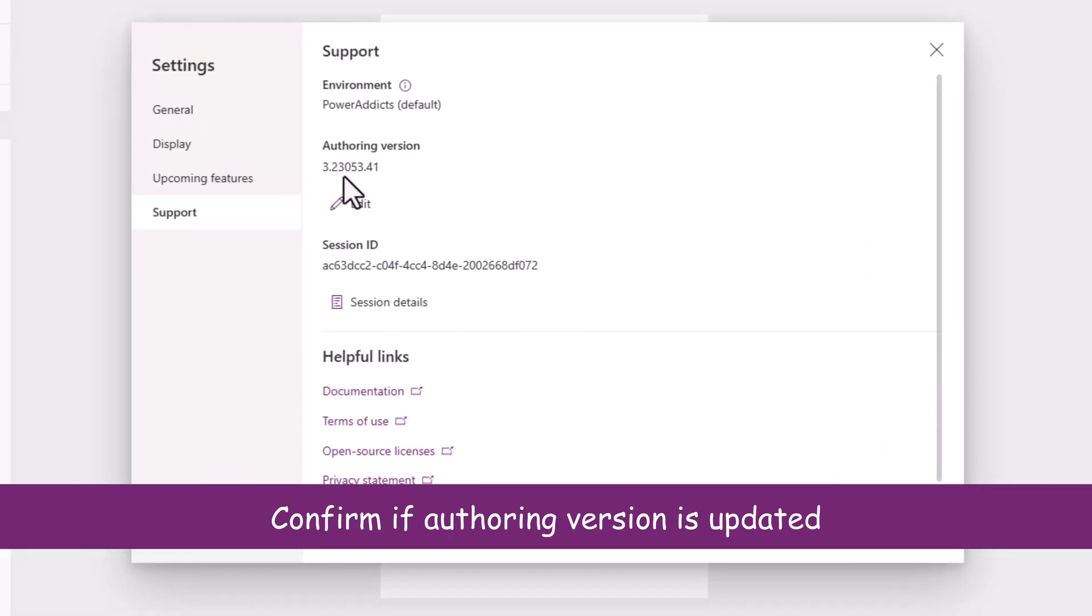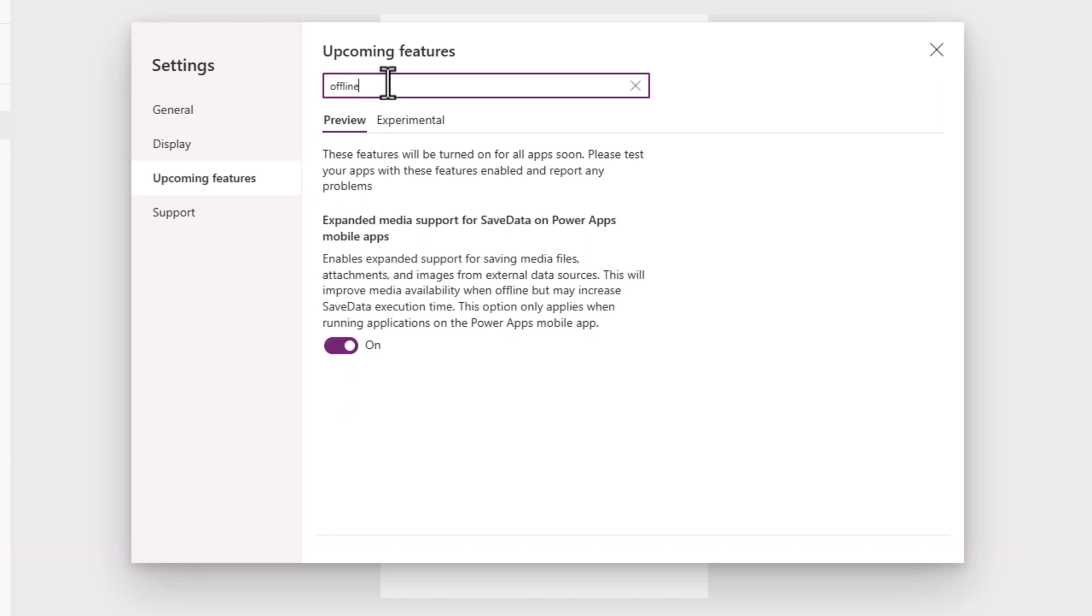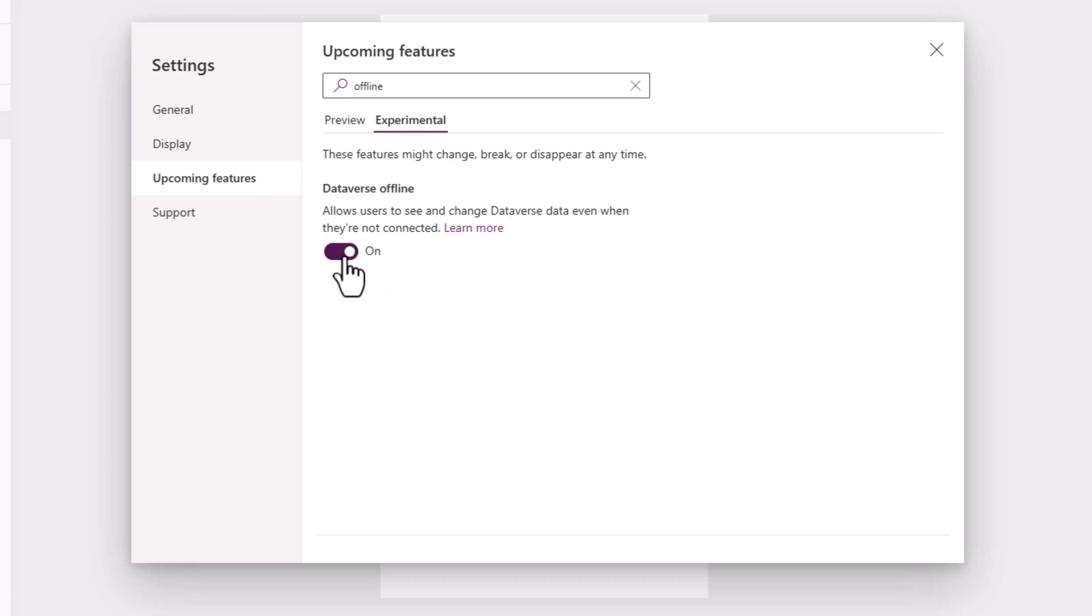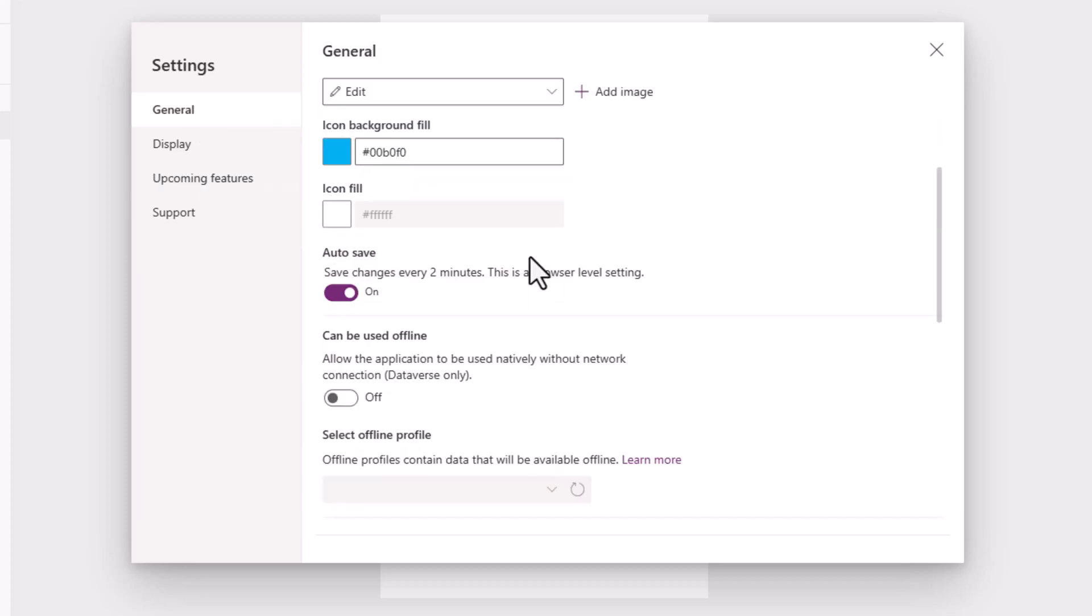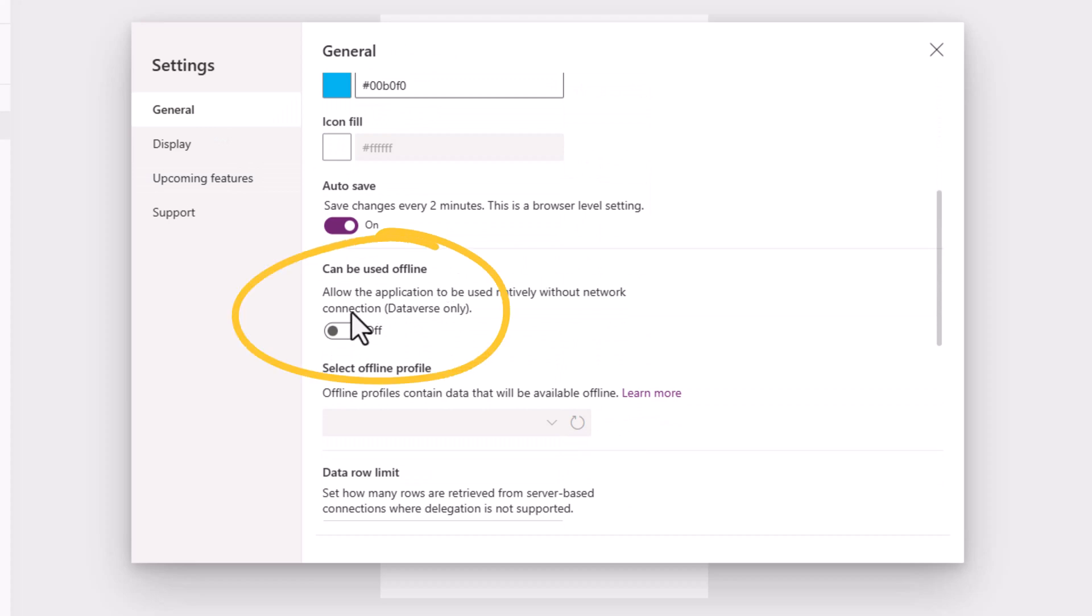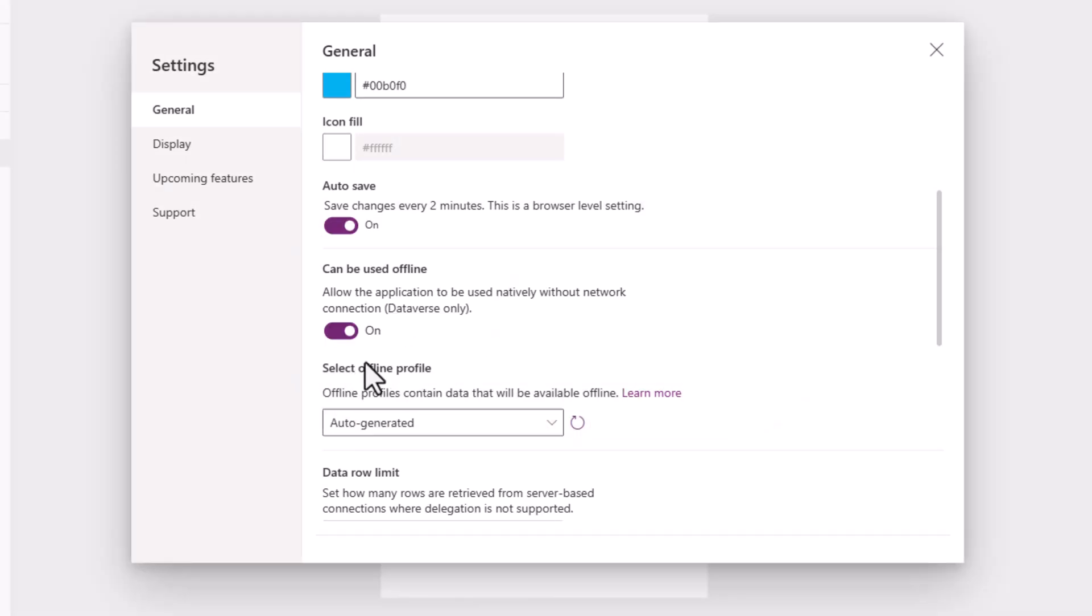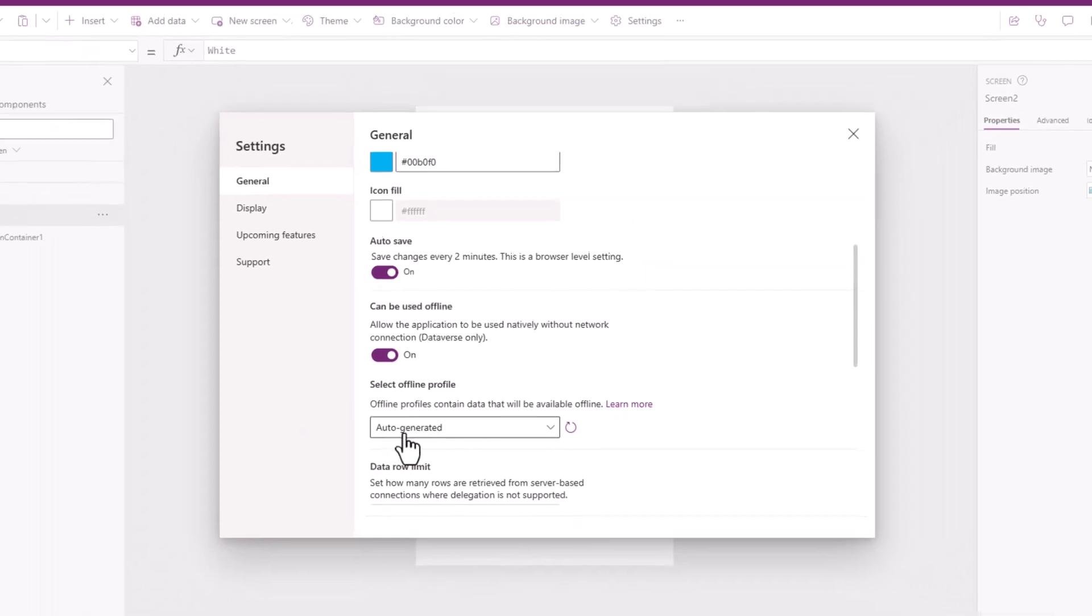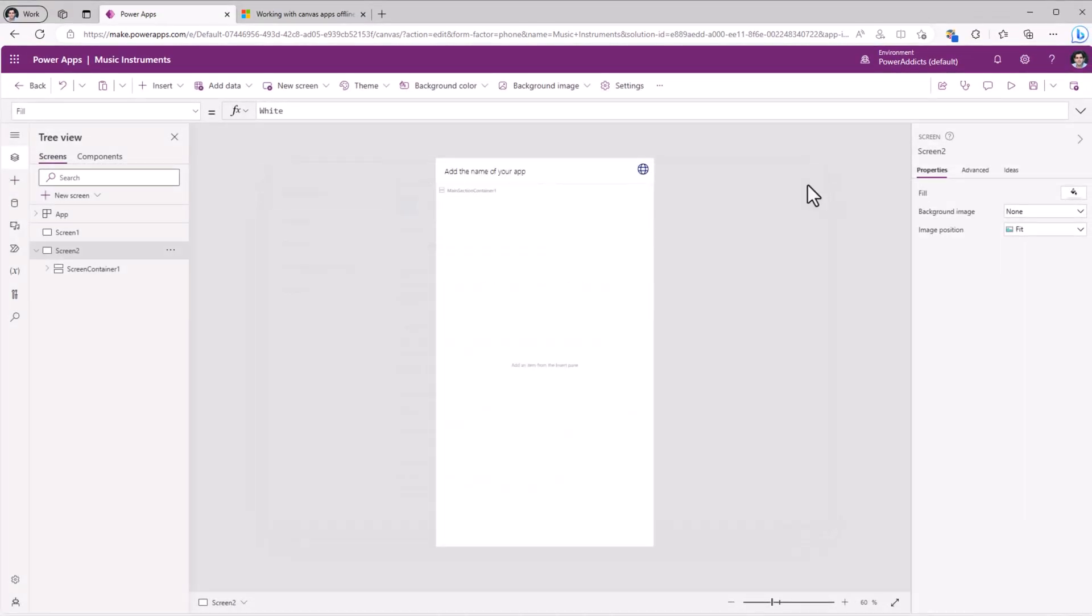Once we have the correct authoring version applied, I can go to Upcoming Features, Search for Offline. Under Experimental, we have Dataverse Offline. So I'll enable this. I'll go back to General. And here we have a new option that says Can Be Used Offline. I will turn this on. And it will do two things at this point. One, it will automatically generate an offline profile for the app. We can see it says auto-generated. So I'll close this.